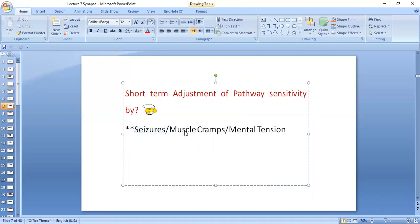Muscle cramps — if there is no fatigue, you keep on walking and there is damage to the muscle because lactic acid is accumulating. Mental tension also requires fatigue to be relieved; if your neurons are not fatigued, there is no relief. Sometimes you feel your mind is fatigued, and that is good — it relaxes the mind and body. So fatigue is considered a short-term adjustment of pathway sensitivity.